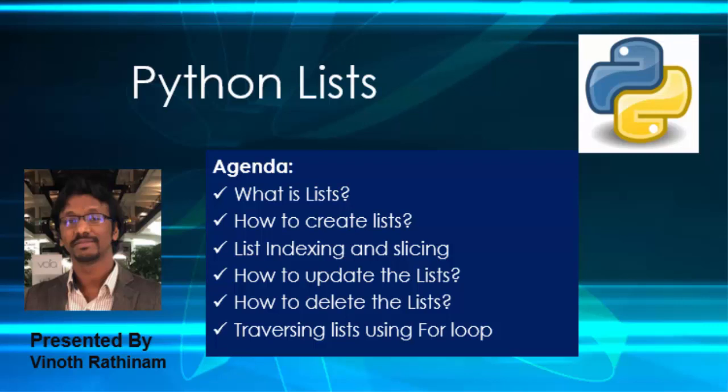Hello everyone, welcome to Vinod Rathinam tutorials. In this video, we are going to learn about Python list data type.